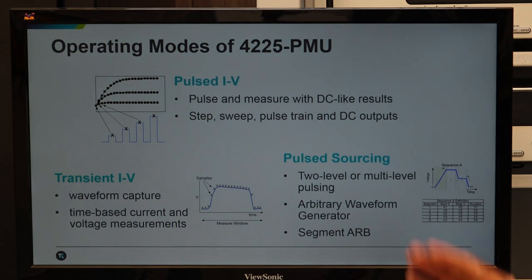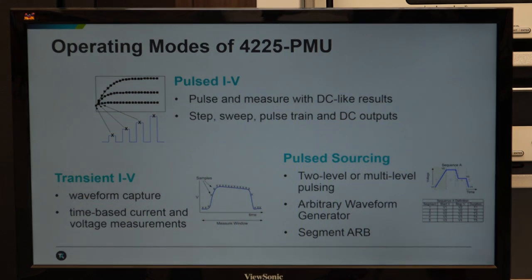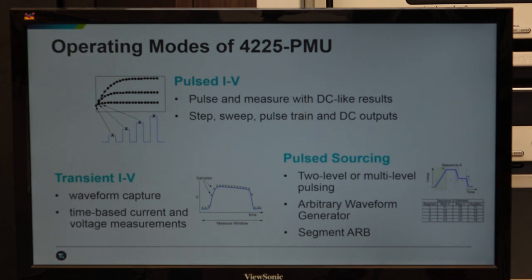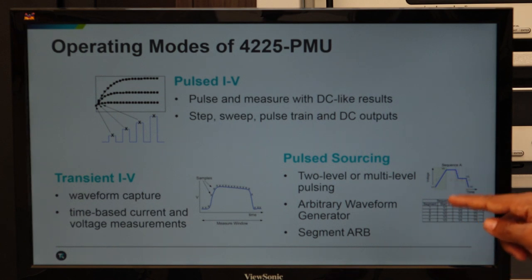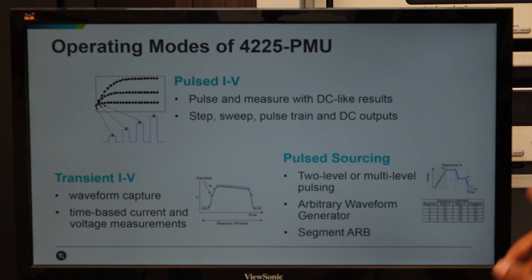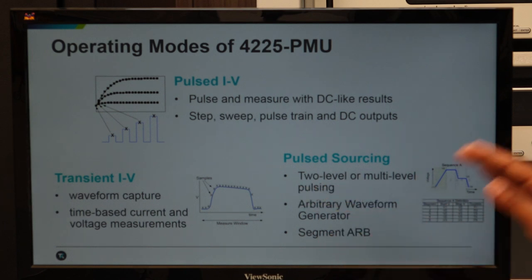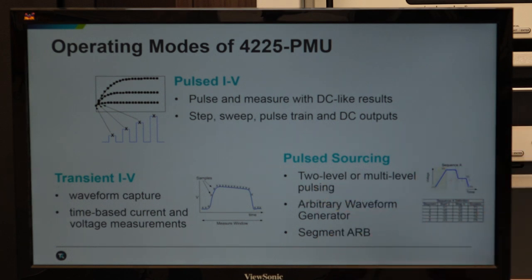The third aspect is arbitrary waveform generation or multi-level sourcing, where two-level amplitude with different rise times need to be applied. Applications in memory testing, reliability testing, failure analysis, and device lifetime testing require applying non-standard waveforms. This kind of segmented or arbitrary waveform generation is supported equally with current and voltage measurement via the digitizer. With these features, this particular instrument is very useful in advanced applications.